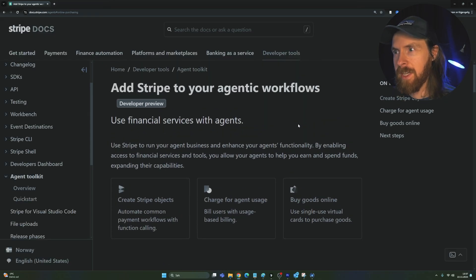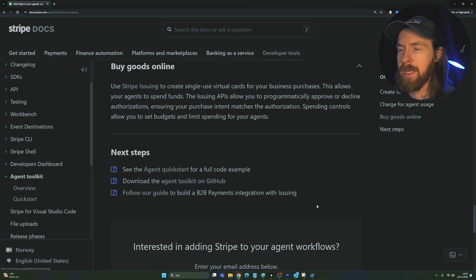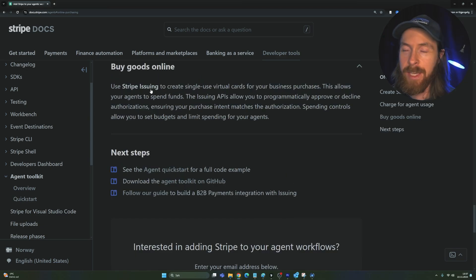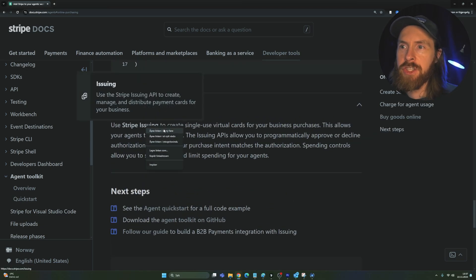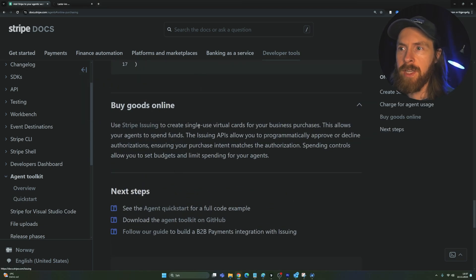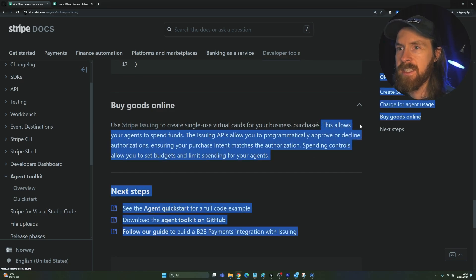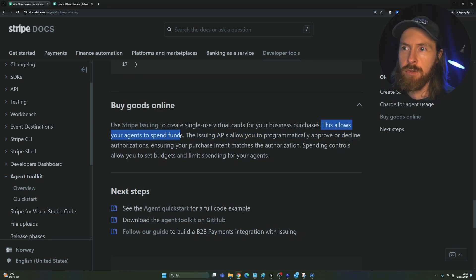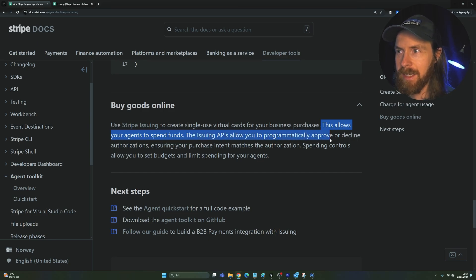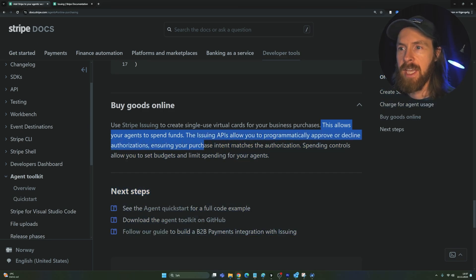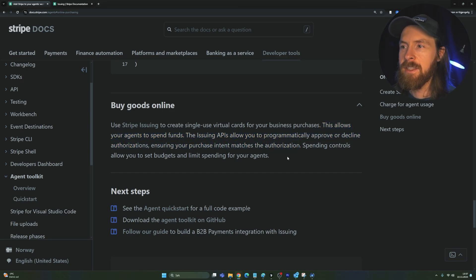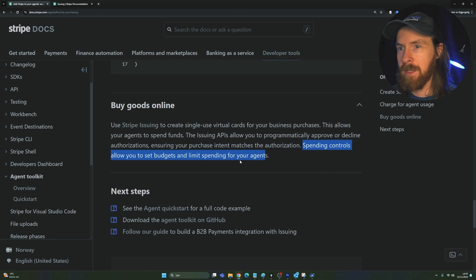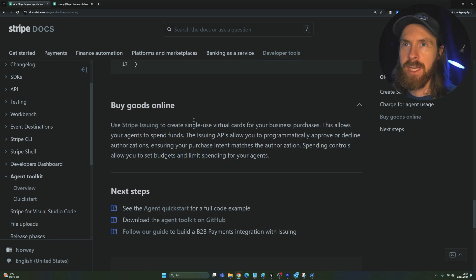And this is kind of what they called buy goods online. So if we click down here, you can see use Stripe issuing to create a single use virtual card for your business purchases. This allows your agents to spend funds. The issuing API allows you to programmatically approve or decline authorizations ensuring purchase intent matches the authorization. So here you can kind of say spending controls allow you to set budget and limit spending for your agent.